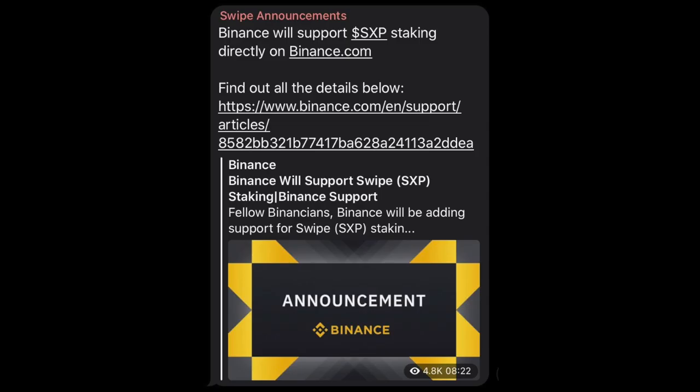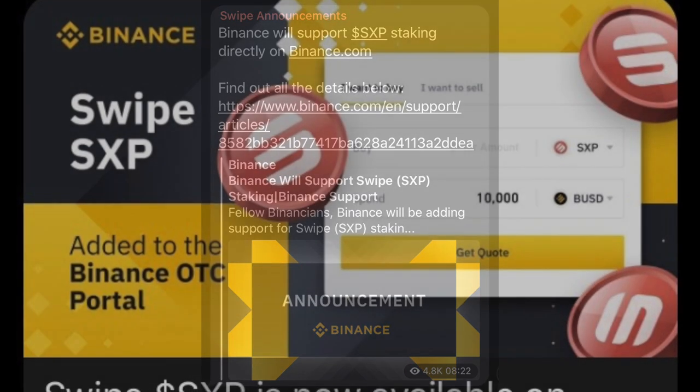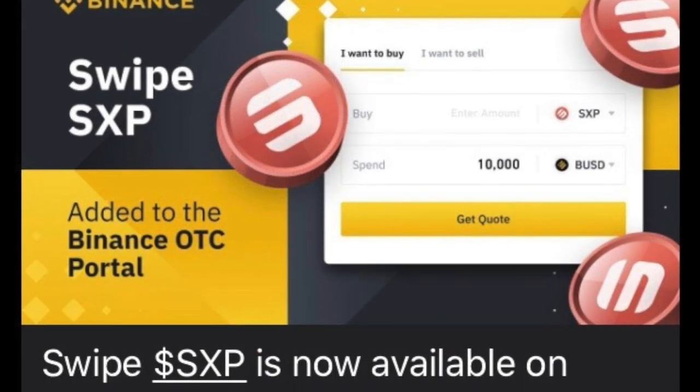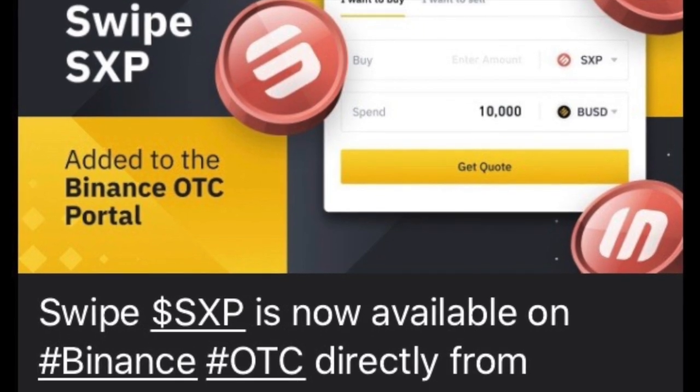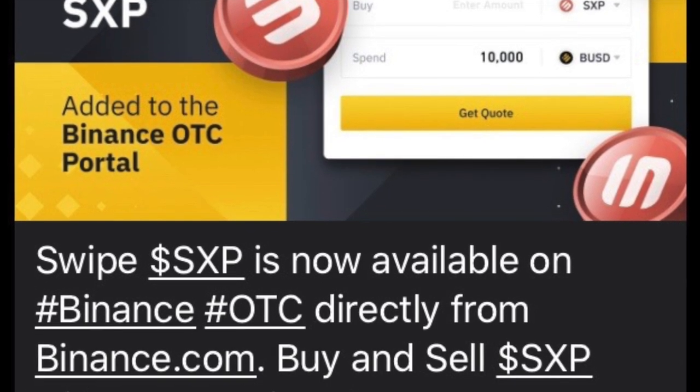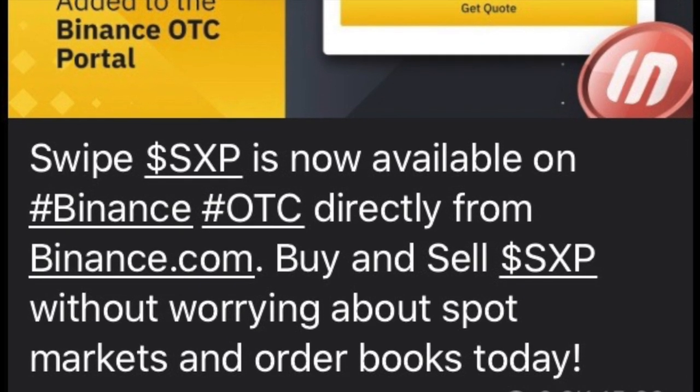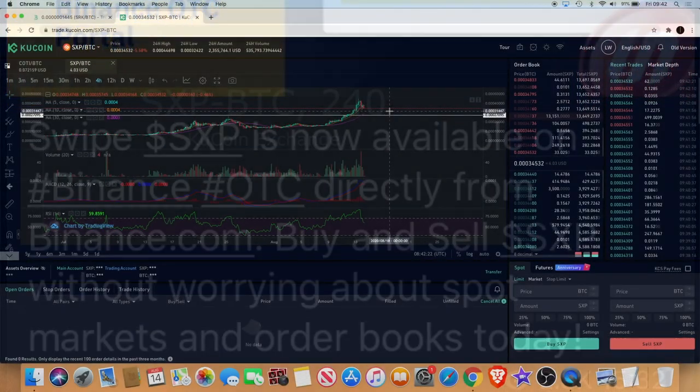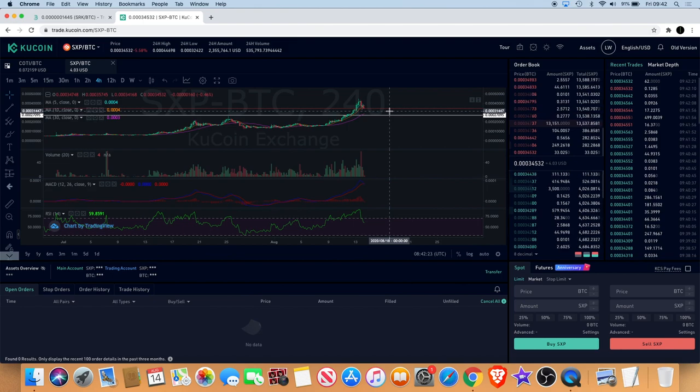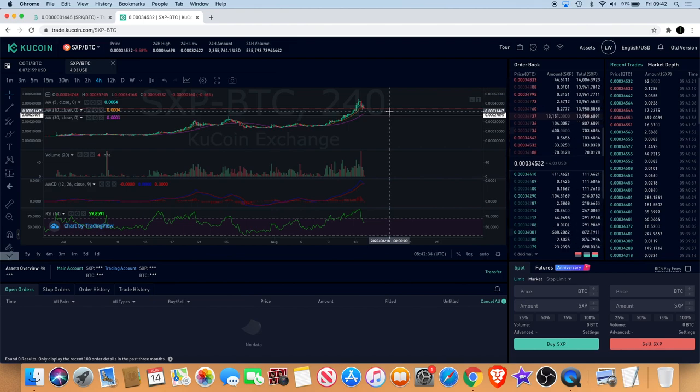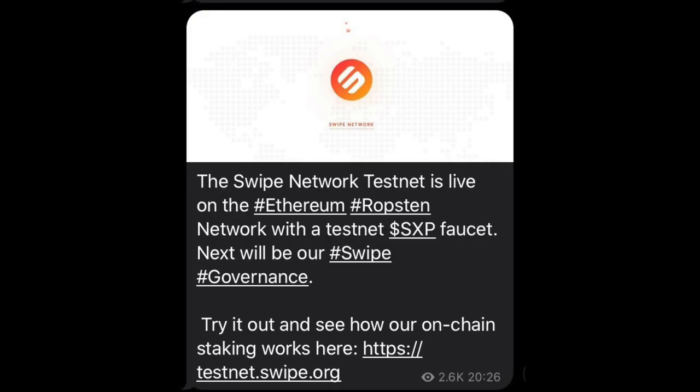The staking is actually live now. They've got over-the-counter availability on Binance, so you don't have to worry about spot markets and all the books. This is coming through on the telegram. They've launched the testnet.